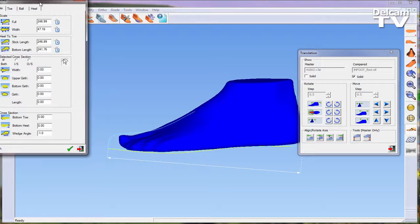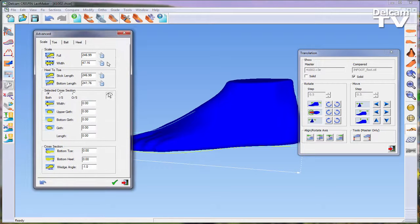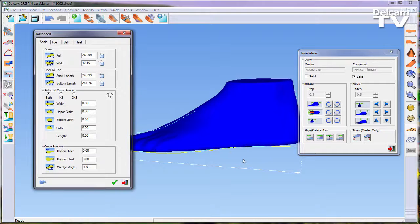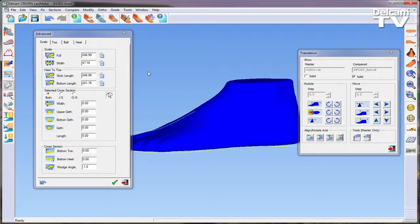By using a combination of modify activity and compare activity, a last can be created to suit a certain foot.